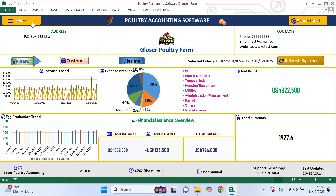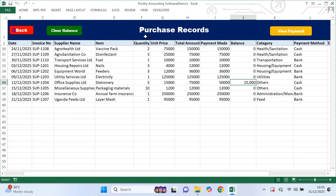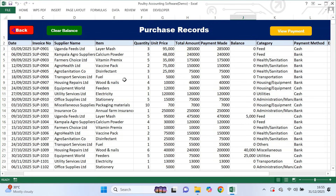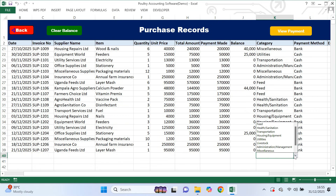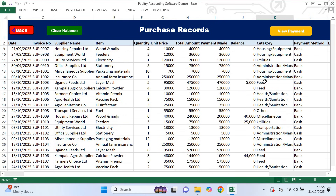Now let's go to the purchases category. From the menu I select purchases and then purchase records. This is where you record everything you buy for the farm, whether it is feed, medication, equipment, repairs or any other expense. Just like in sales, the total amount and balance columns are calculated automatically. One very important thing here is the category column — you don't type the category manually, you click the cell and select the correct category from the drop-down list. This is important because the system uses these categories to prepare expense reports and income statements. If you choose the wrong category, your reports will not reflect the true cost of running the farm.